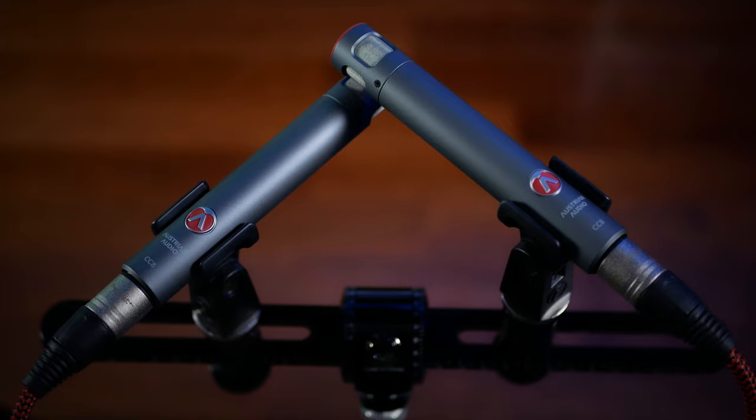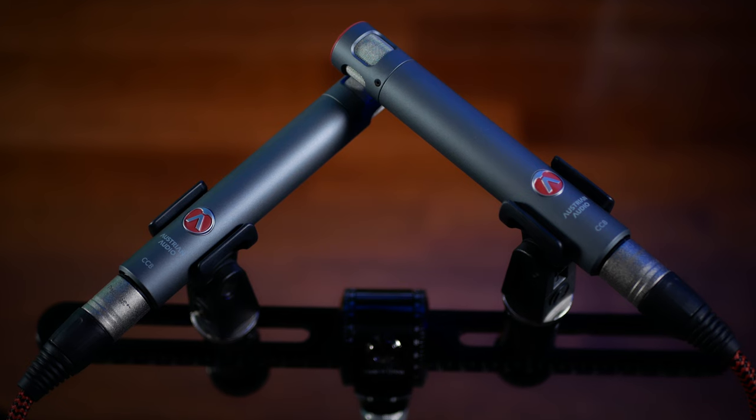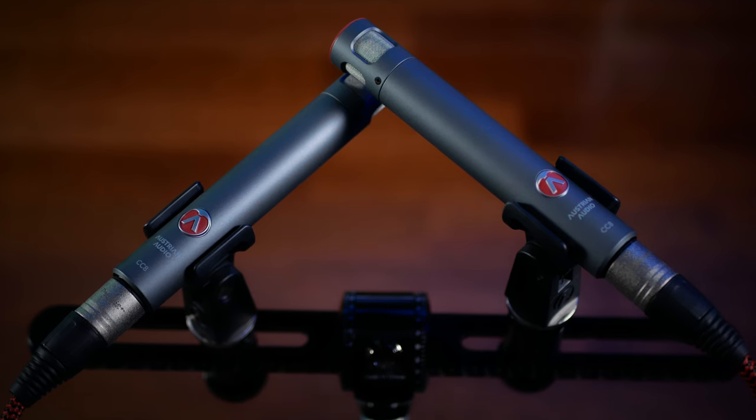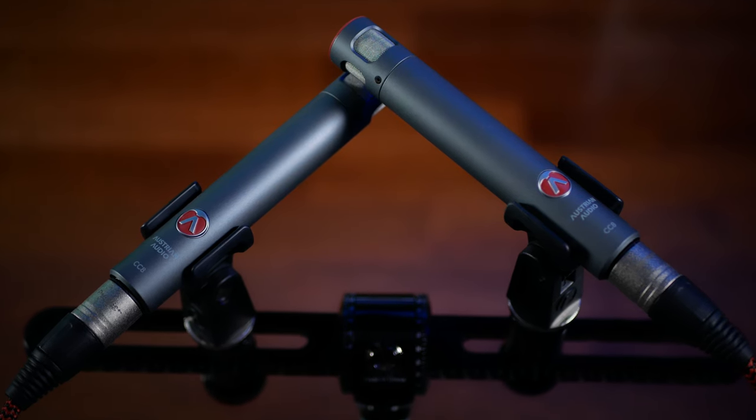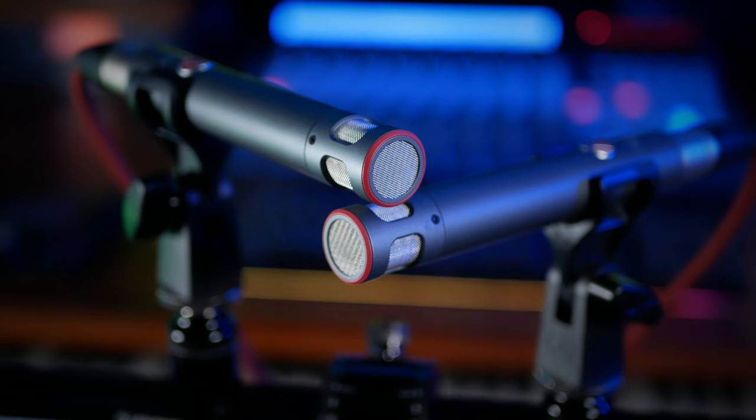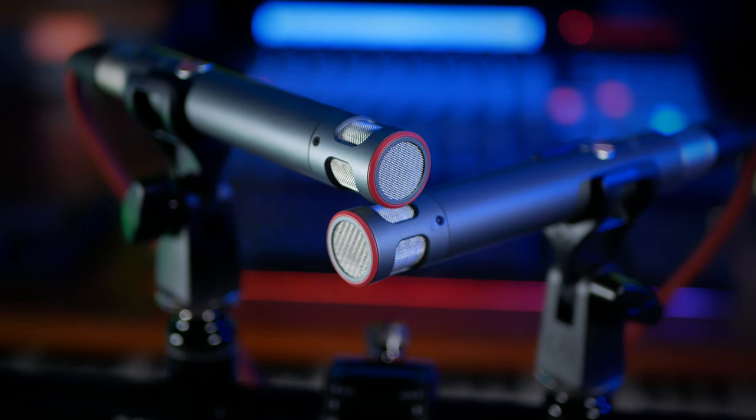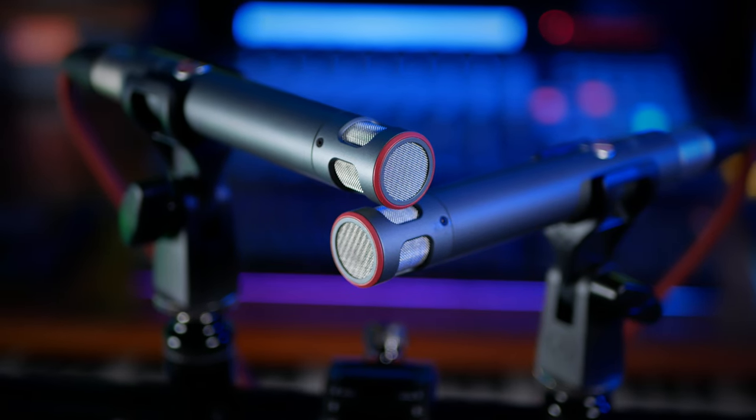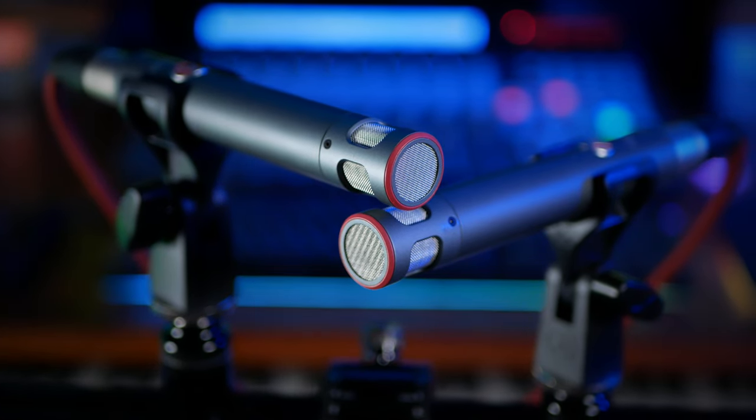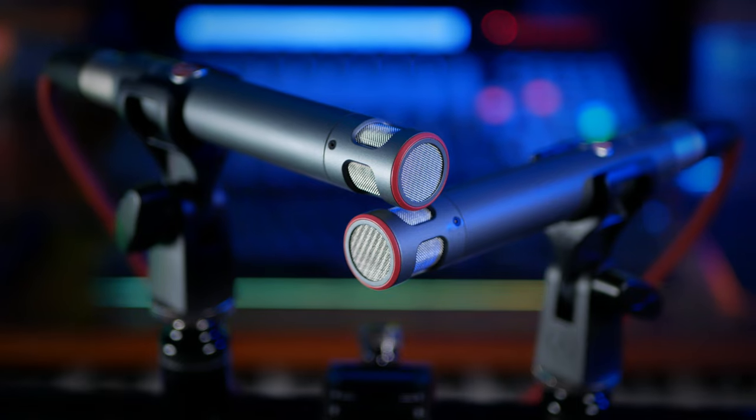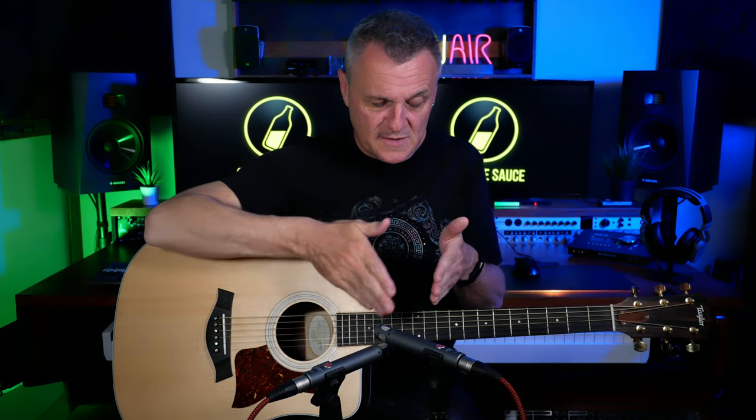This is called the XY configuration and as you can see the microphones are at a 90 degree angle to each other. But the most important part of this setup is the fact that the capsules of the microphones are as close as they can be without actually touching. That's how we avoid the phase issues. Now we are still centred towards the 12th fret roughly. But as you can see one of the microphones actually points up here towards the neck of the guitar and the other one points down here towards the body of the guitar. So they both have quite different sounds. And when we pan these in our DAW you get a really nice stereo spread.